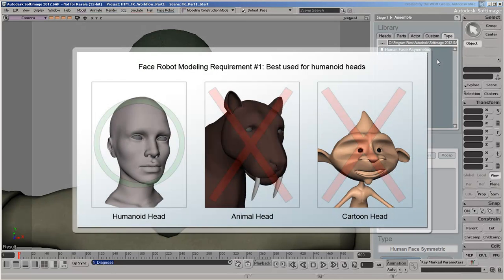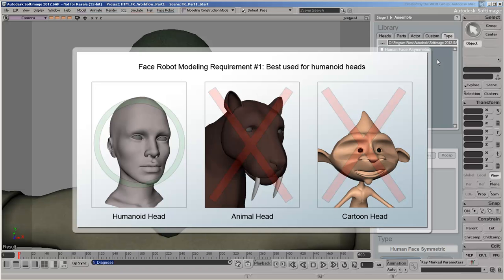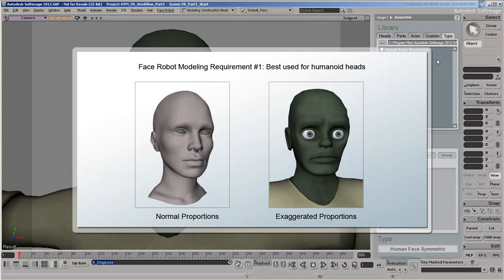First off, FaceRobot is designed to work with humanoid heads, as opposed to animal heads or extreme cartoonish facial proportions. That said, it's flexible enough to adapt to different human head proportions, as is the case with our zombie's exaggerated features.